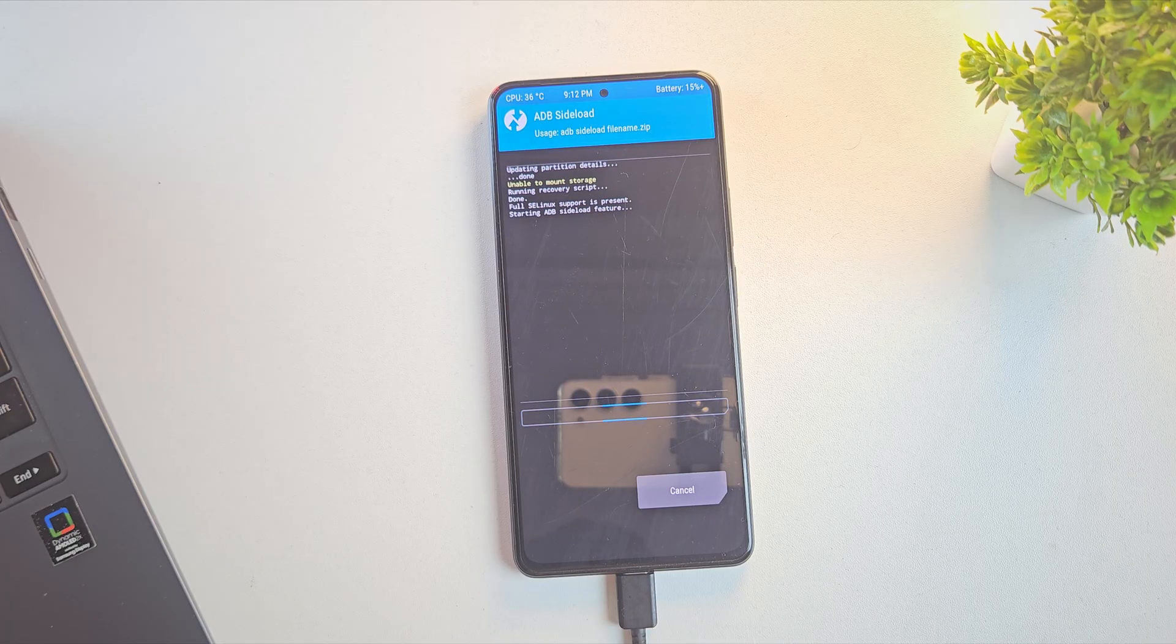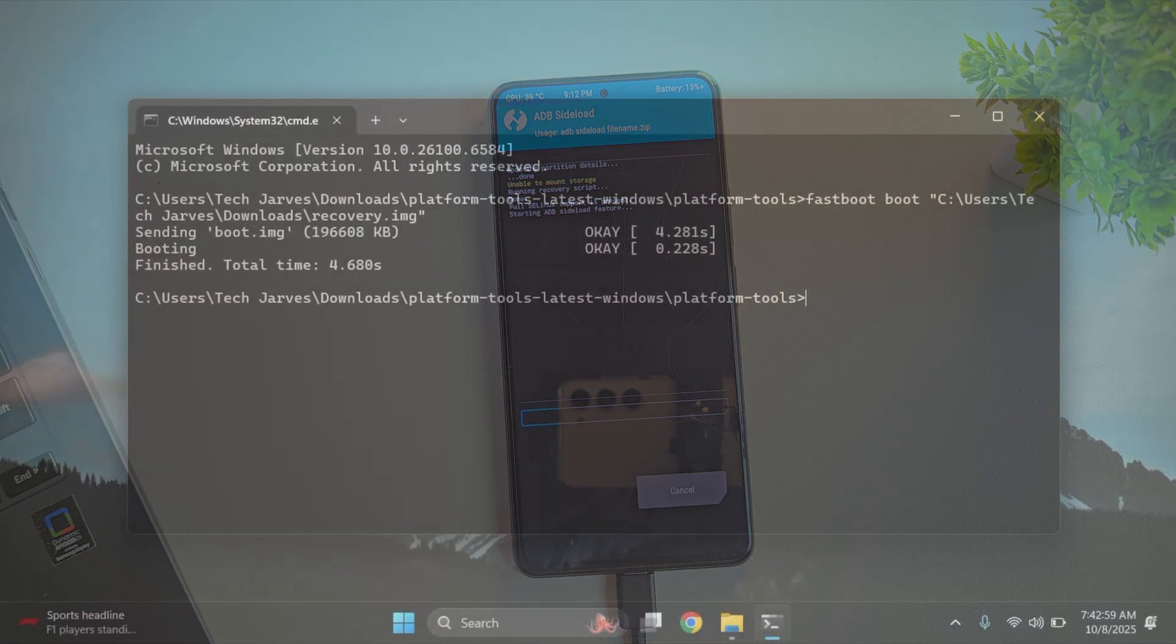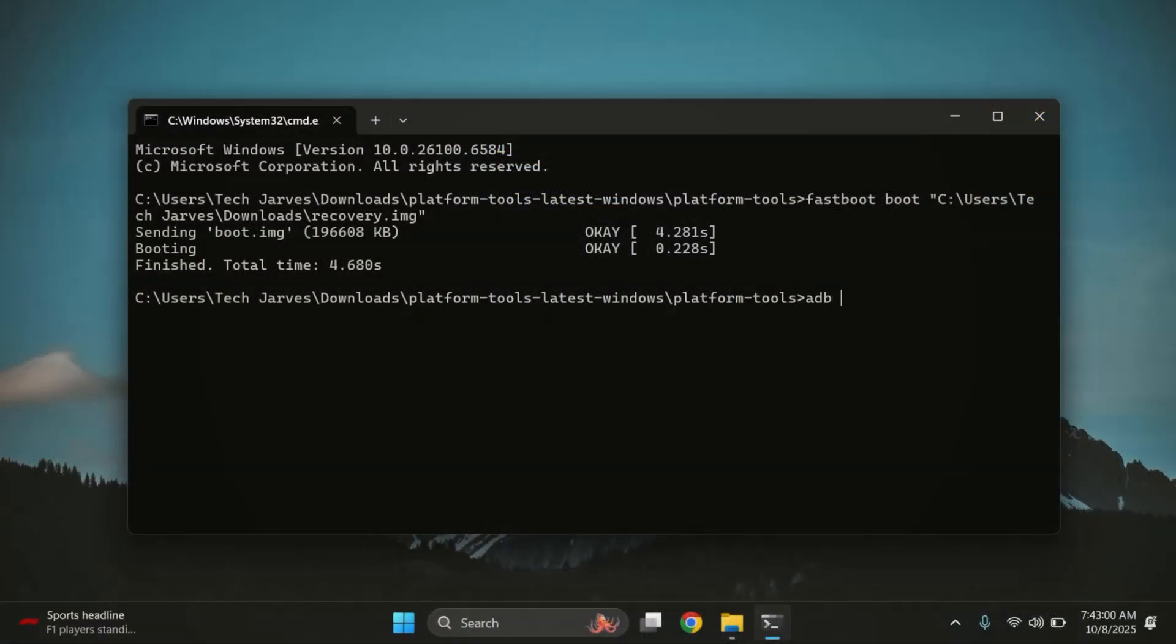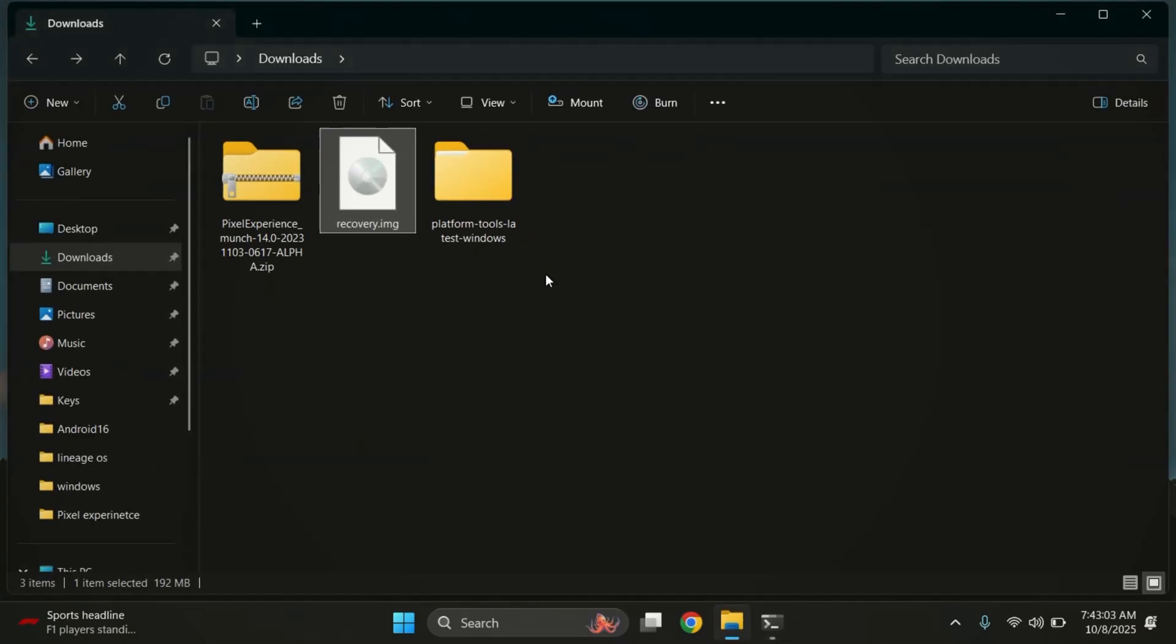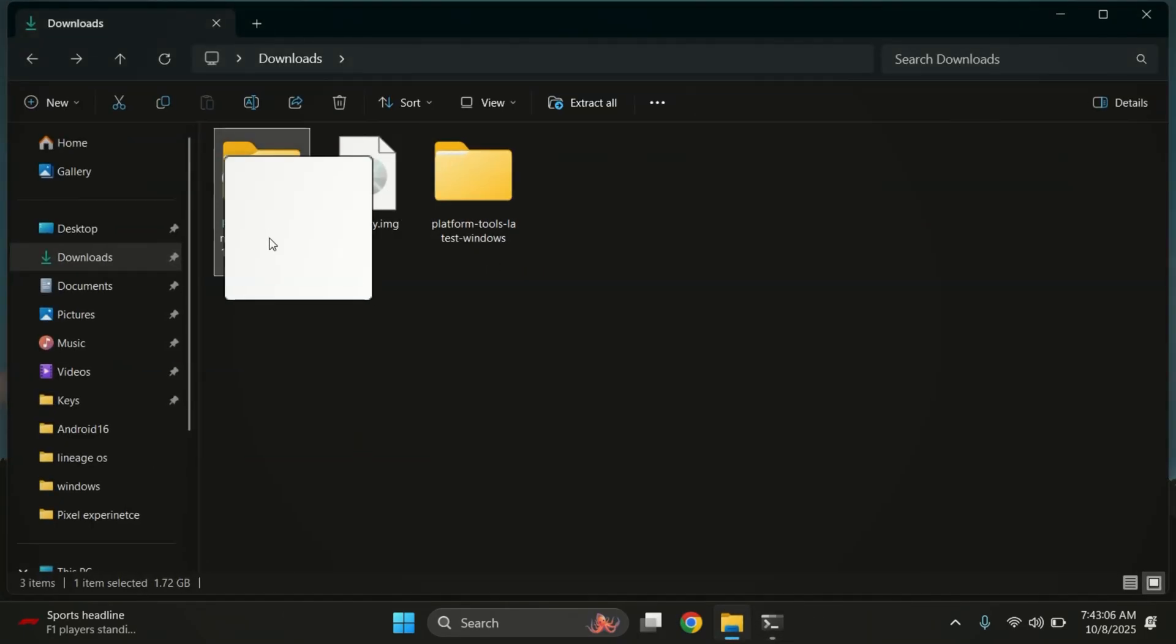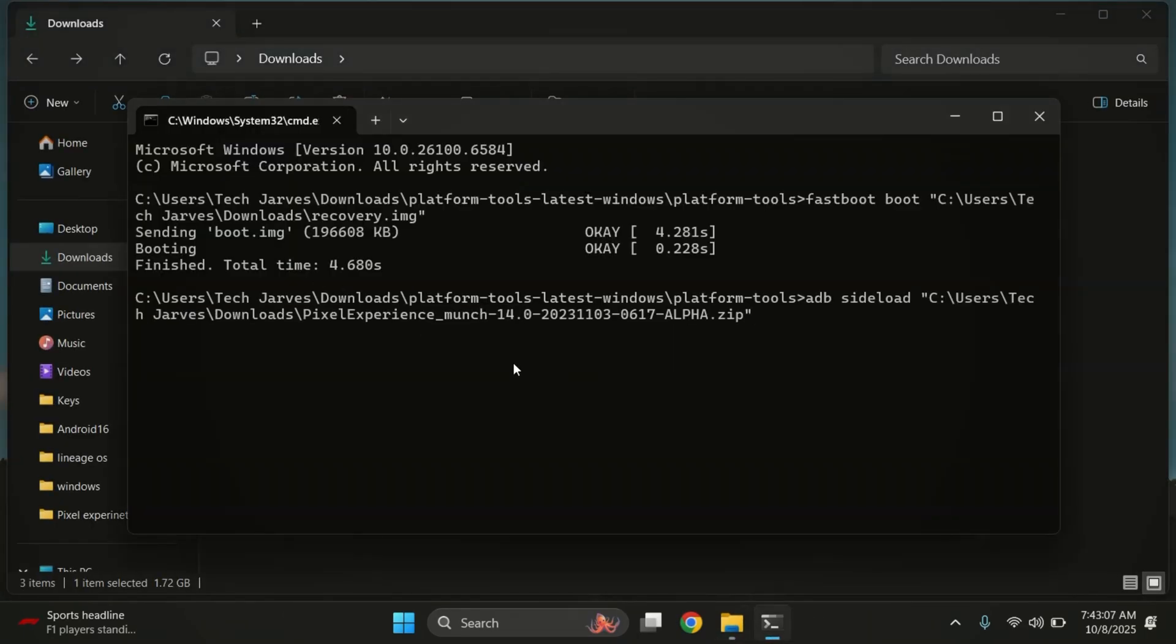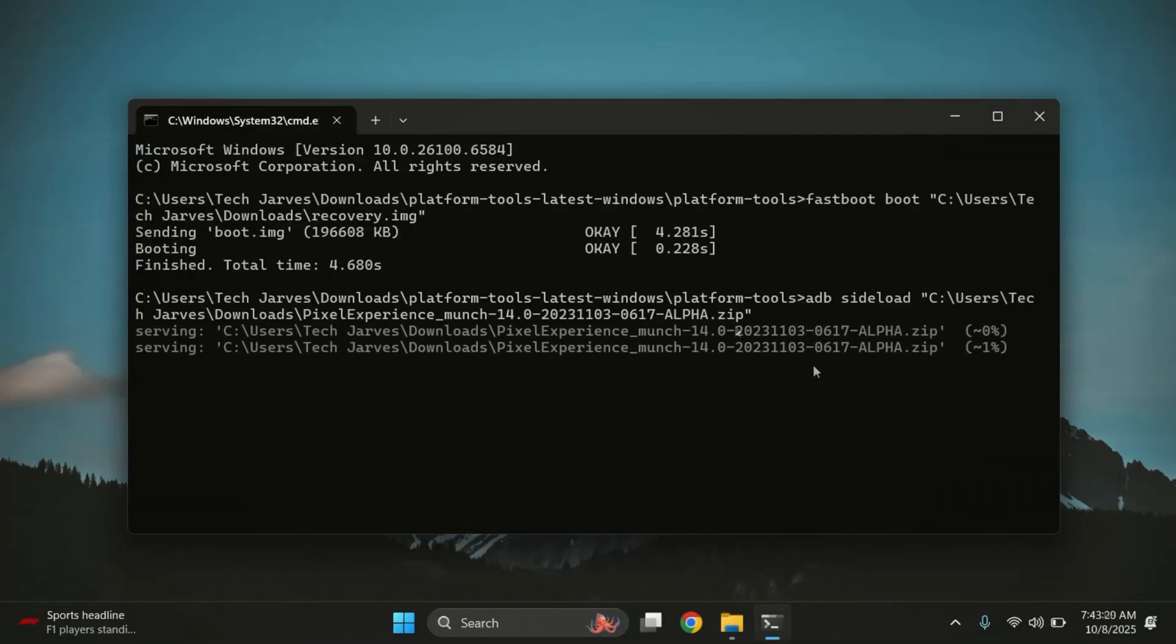Now, the process is exactly the same as in method 1. On your PC, type ADB sideload and drag and drop your ROM file. Then hit Enter. The installation process will take some time, usually a few minutes, so just wait until it's finished.